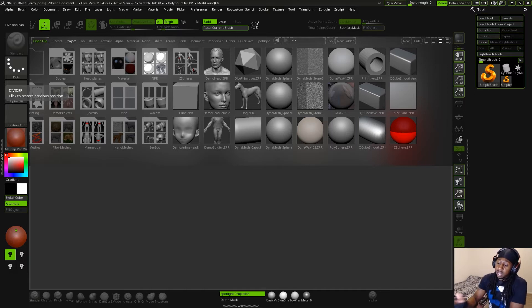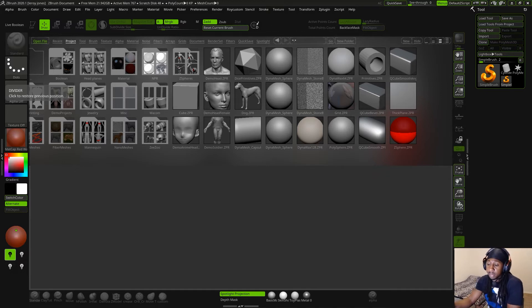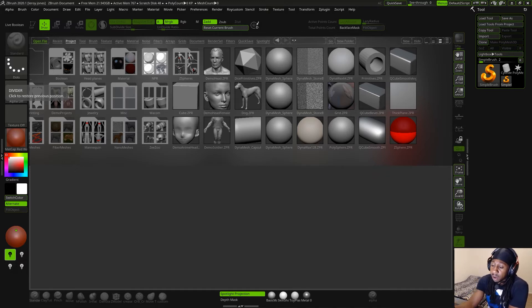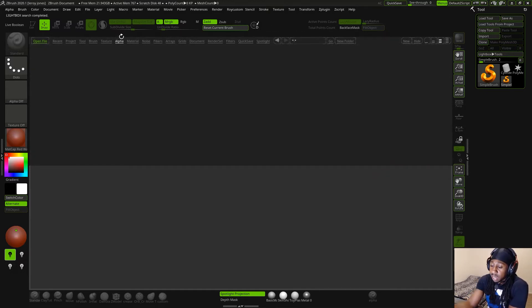So right here, we have ZBrush already opened up. I'm going to go into alphas, and in the alpha, I'm going to try and select Leathery Skin 67.